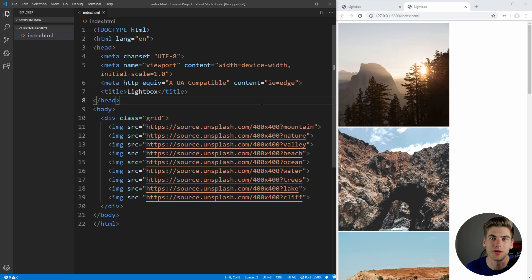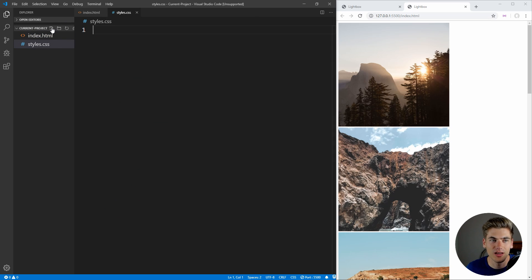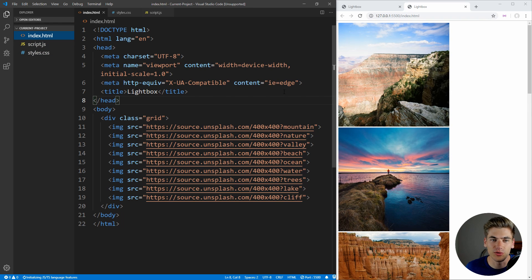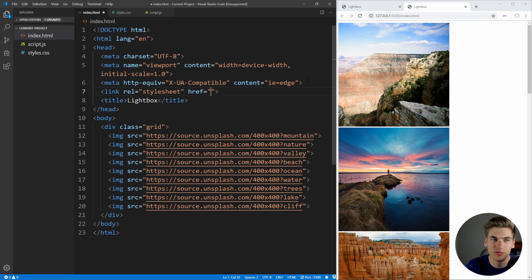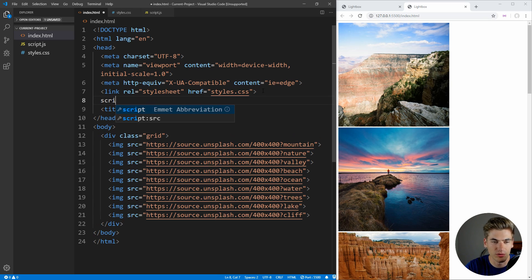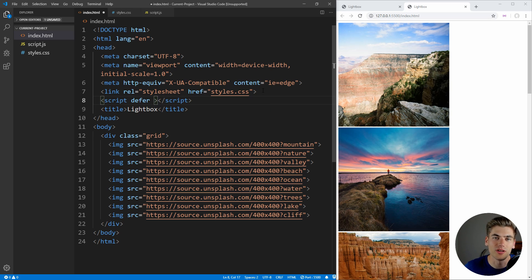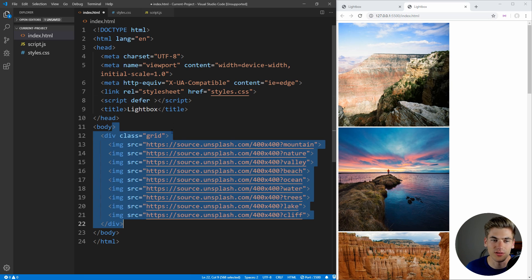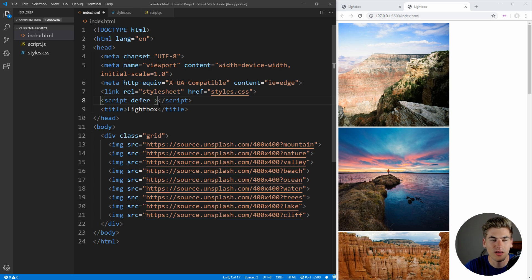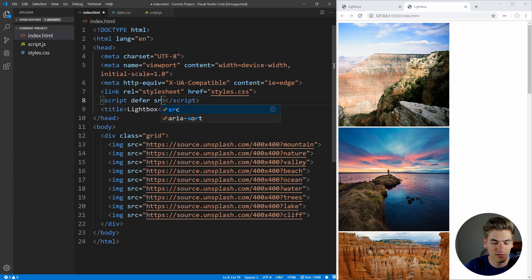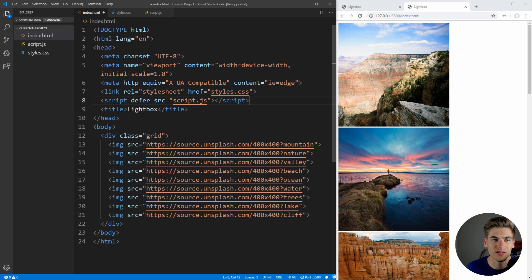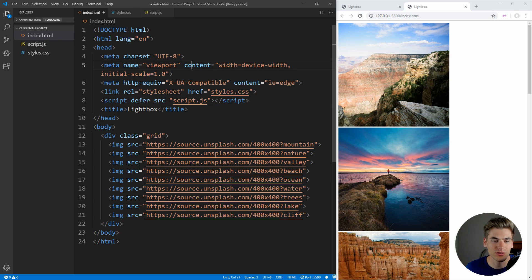That's going to be all of the HTML we need. Now let's create two more files: a stylesheet called styles.css and a JavaScript file called script.js. Before we get started on those, let's include them in our application. We'll include a link to styles.css, and also a script tag with the defer attribute. This will make it so it loads and runs after our HTML is loaded, so we don't have to worry about waiting until the document is ready or placing it at the bottom of the body. We'll also set the source to script.js.